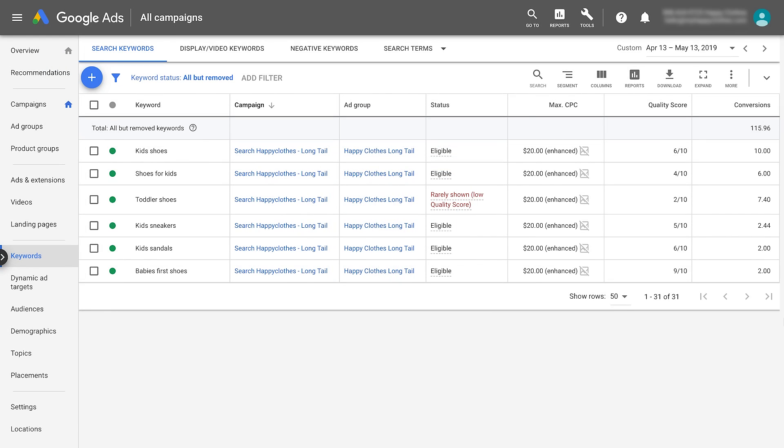You can monitor your keyword's quality score in your Google Ads account and increase the score by improving your click-through rate, ad relevance, and landing page experience.